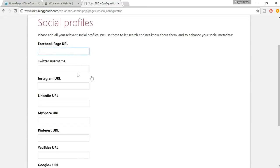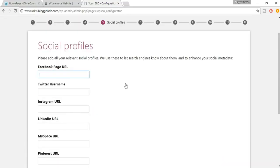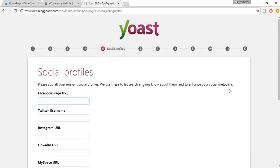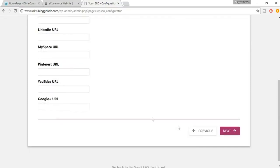Now put in your Facebook, Twitter, Instagram, Google Plus, YouTube URLs — whatever you're using. Don't ever underestimate any of these steps. Don't think a Facebook URL is not important. These things are really important and are directly connected to SEO. Make sure you put all your URLs here, then click Next.